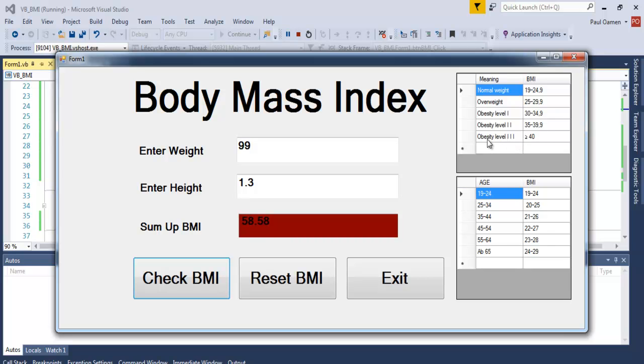The obese level is over 50 something plus. Take a good look at it. Okay, so you are advised to